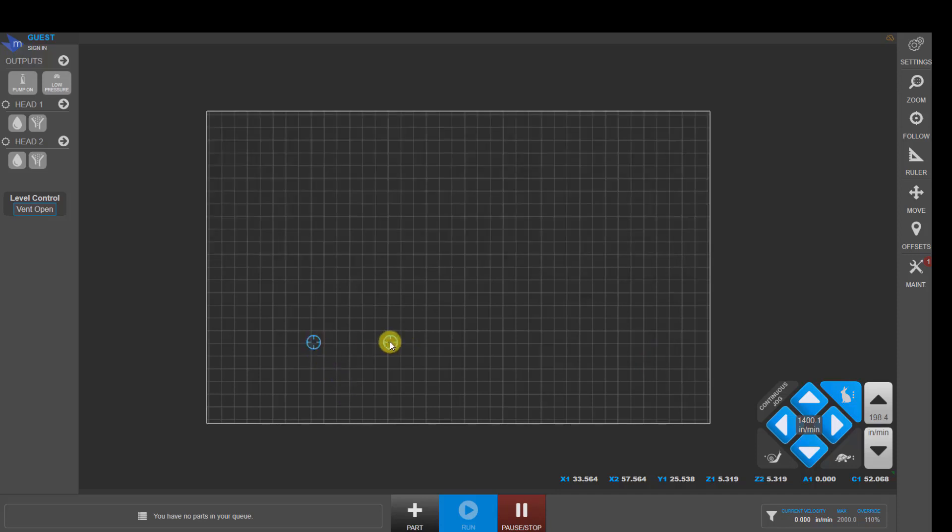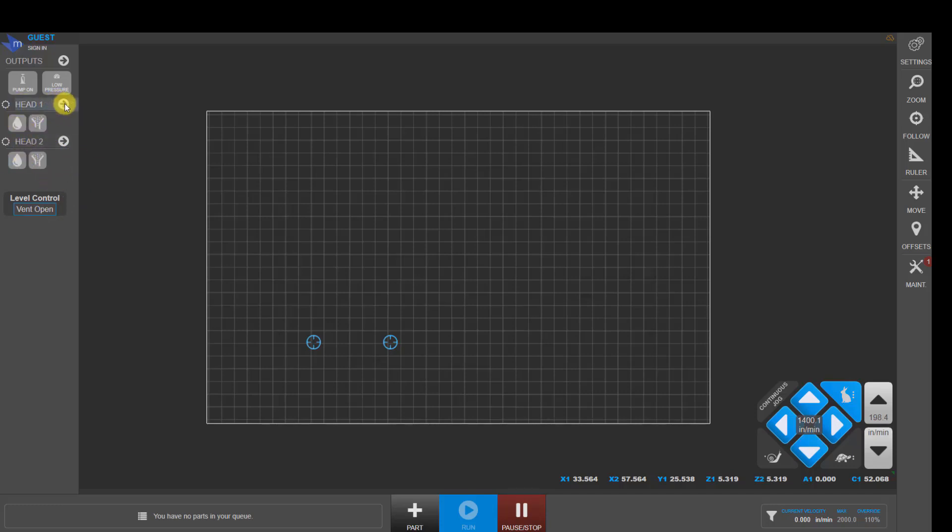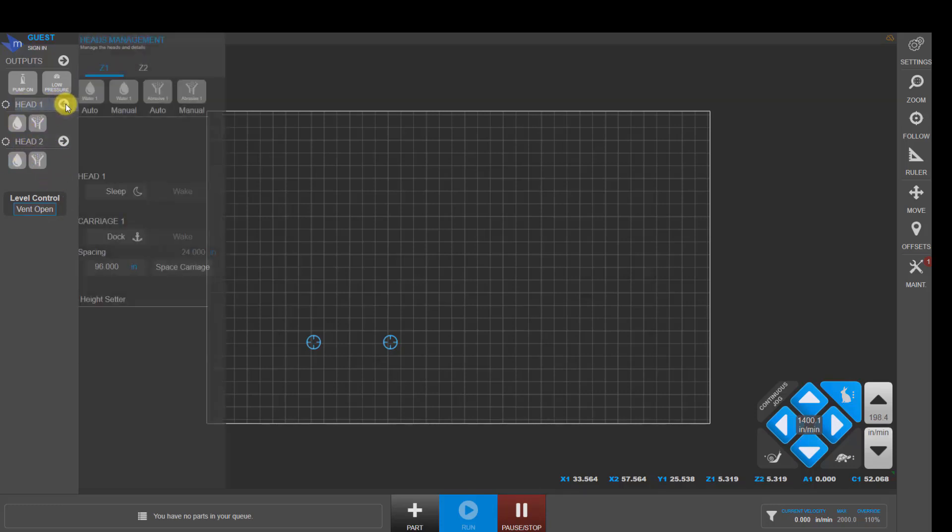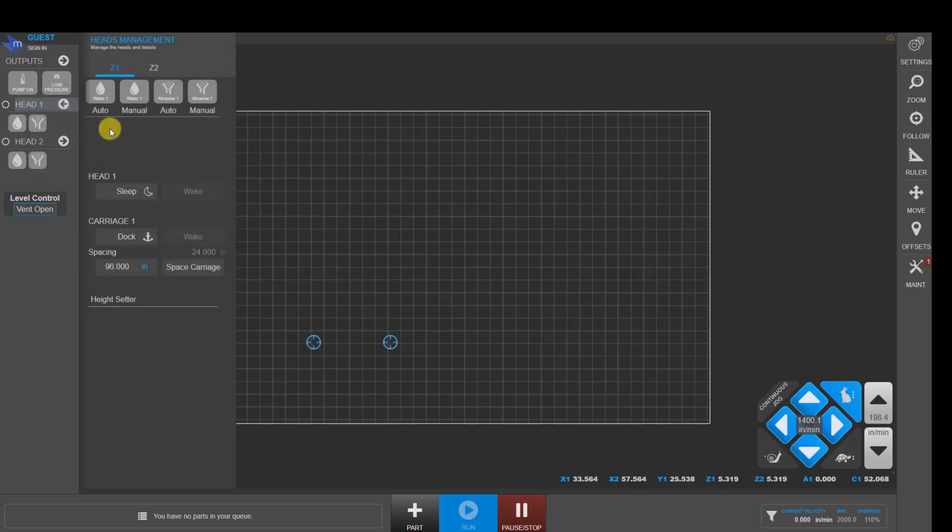These blue crosshairs here represent the two cutting heads that are on this machine and are currently active. Over here on the top left, we have buttons to control head one and head two. If we click on these arrows, we can expand this panel, and we've got buttons here for turning water and abrasive on and off automatically and manually for Z1 and Z2.